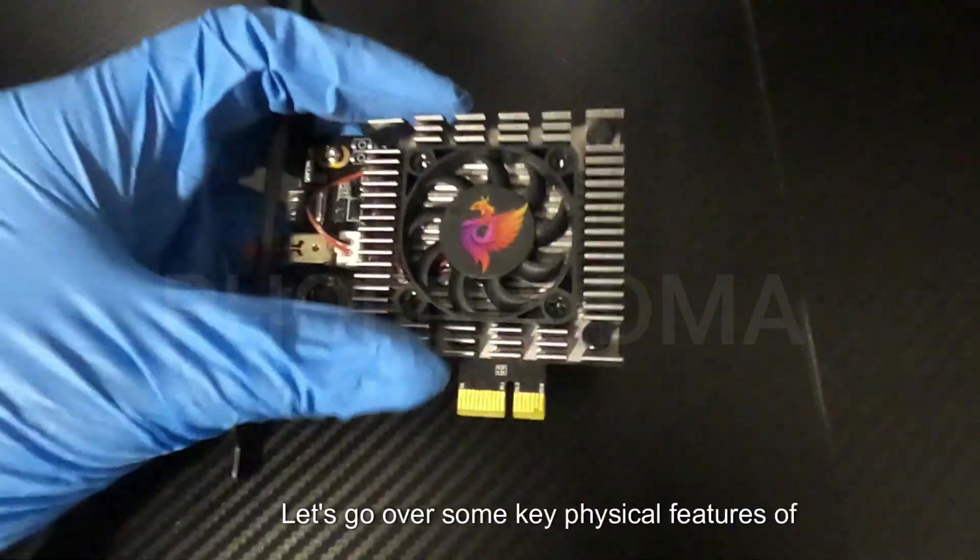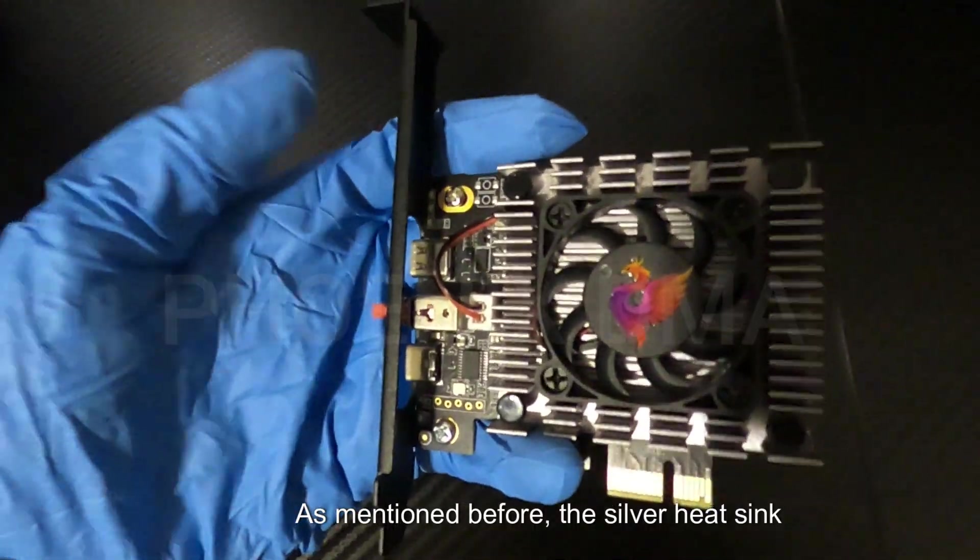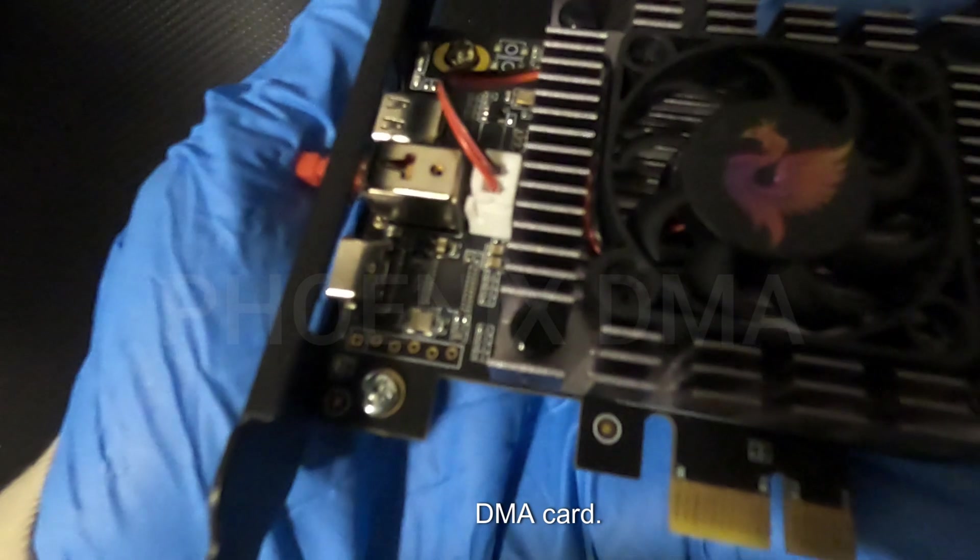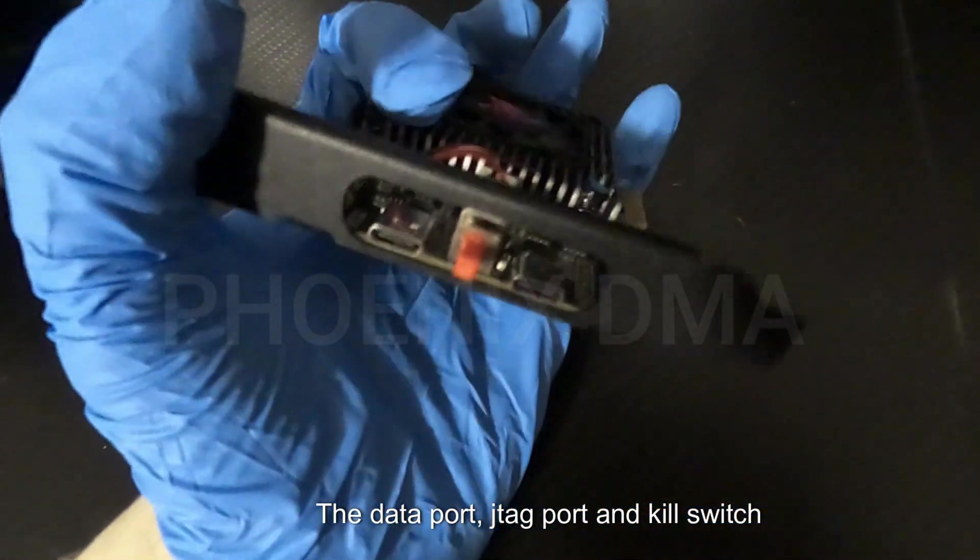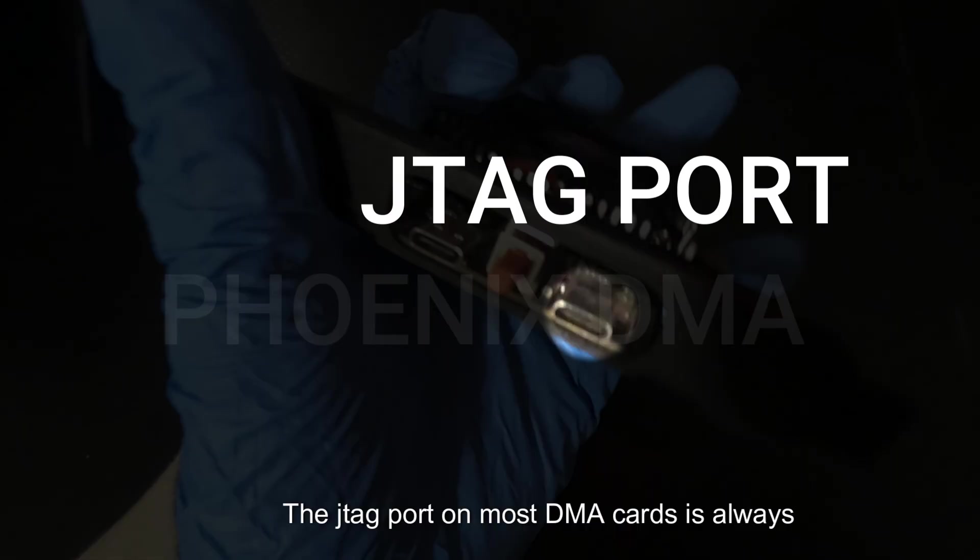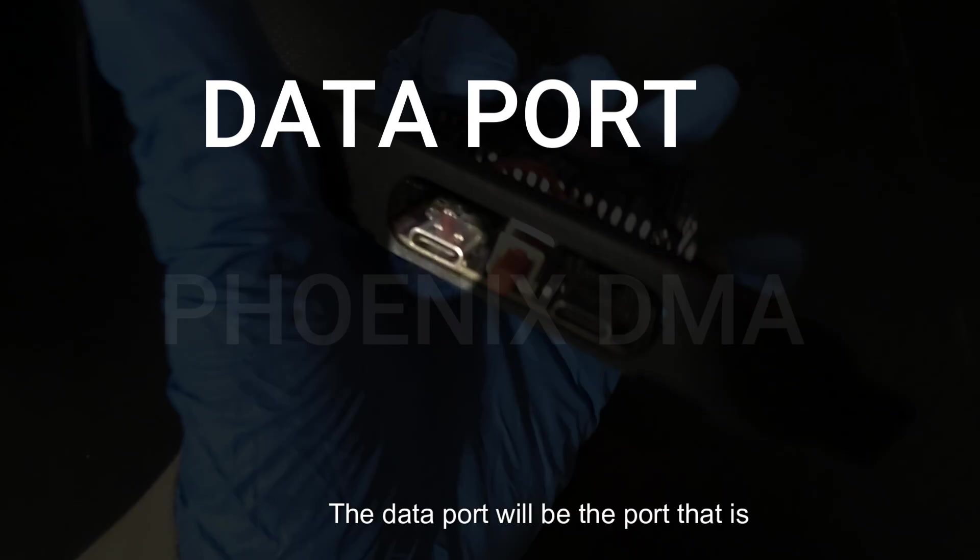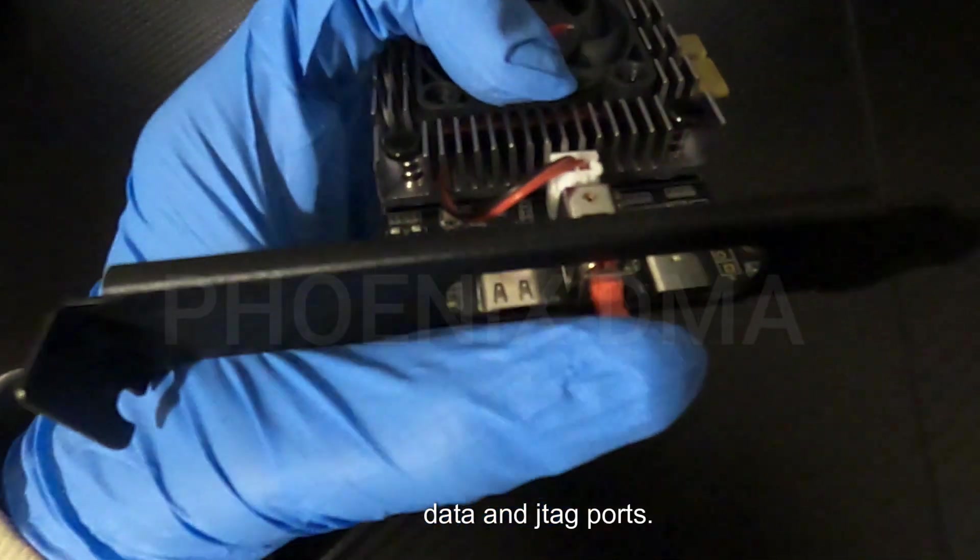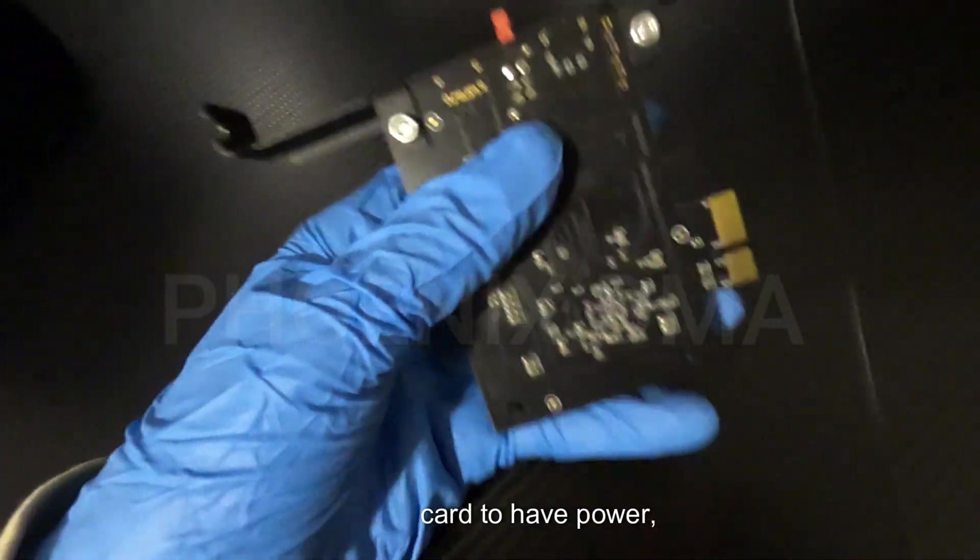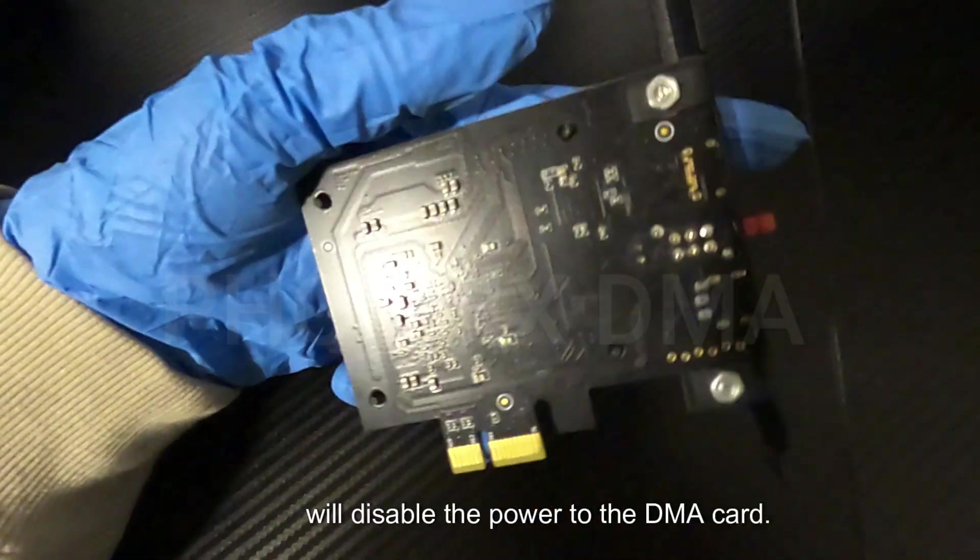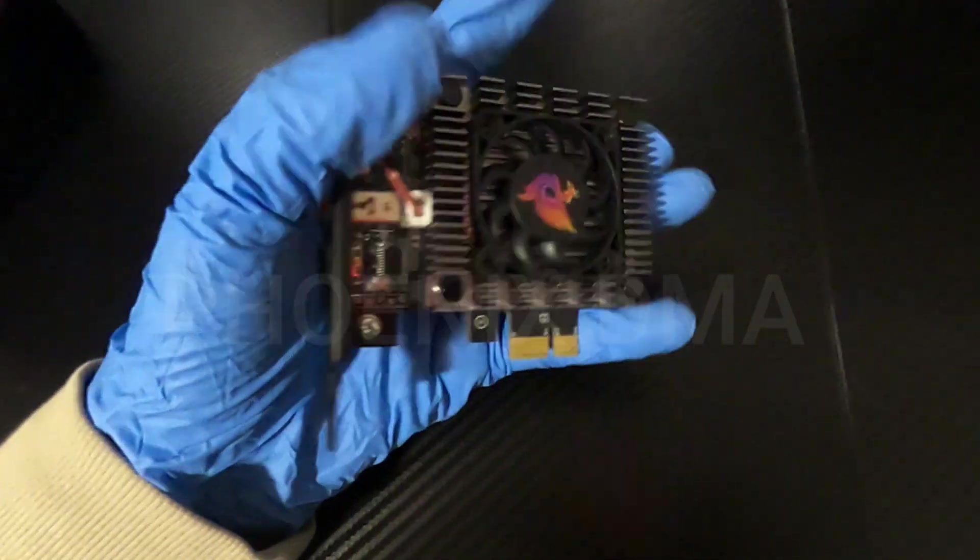Let's go over some key physical features of the DMA card. As mentioned before, the silver heat sink with the fan have already been pre-installed onto the DMA card. The data port, JTAG port, and kill switch are all in line on the side of the DMA card. The JTAG port on most DMA cards is always the port that will be closest to the motherboard. The data port will be the port that is furthest from the motherboard. The kill switch is located in between the data and JTAG ports. Locking the button inwards will allow the card to have power, while locking it further out will disable the power to the DMA card.